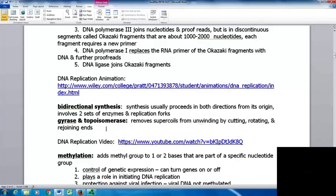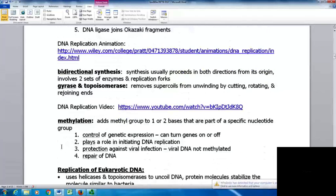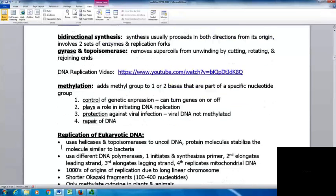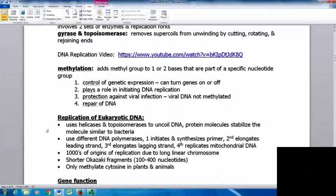Gyrase and topoisomerase remove the supercoils from unwinding — when you open things up, all that coiling gets pushed further down the molecule. Rather than having it be supercoiled and stopping it from flowing through, they unwind the DNA by cutting it, rotating it, and then rejoining the ends. With methylation, methyl groups are added to one or two base pairs of a specific nucleotide group. This can control genetic expression, turning genes on and off, plays a role in initiating DNA replication, helps protect against viral infection since viral DNA is not methylated, and is used in DNA repair.